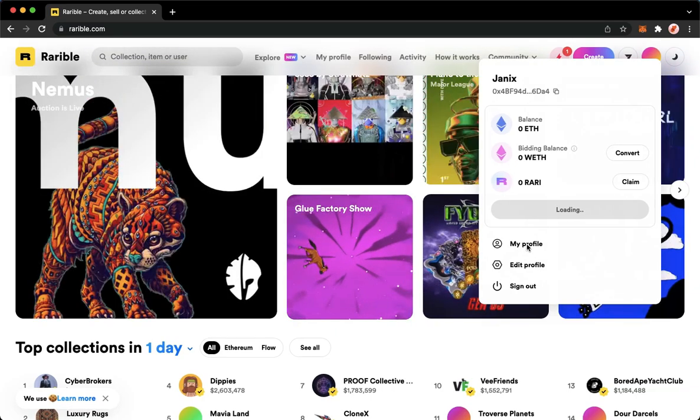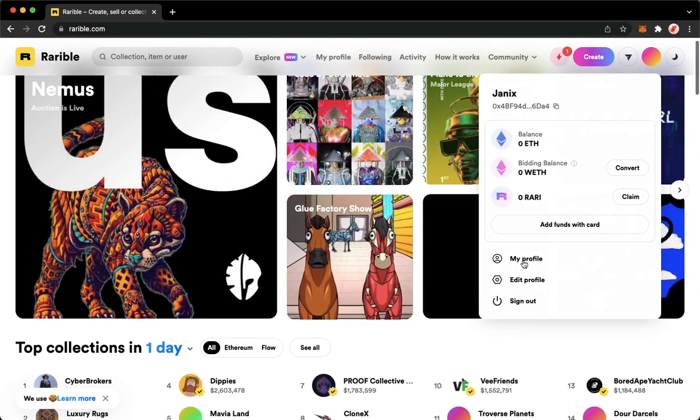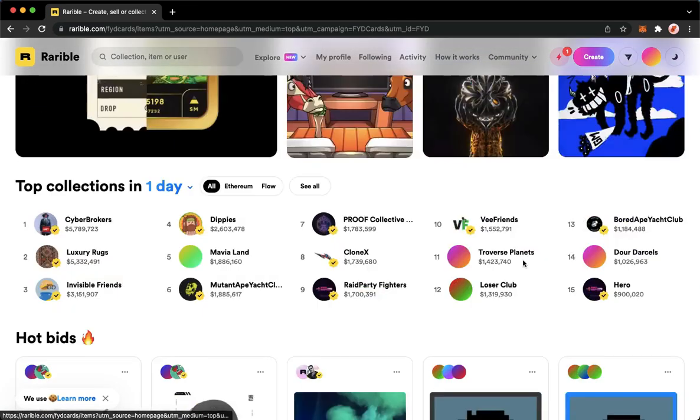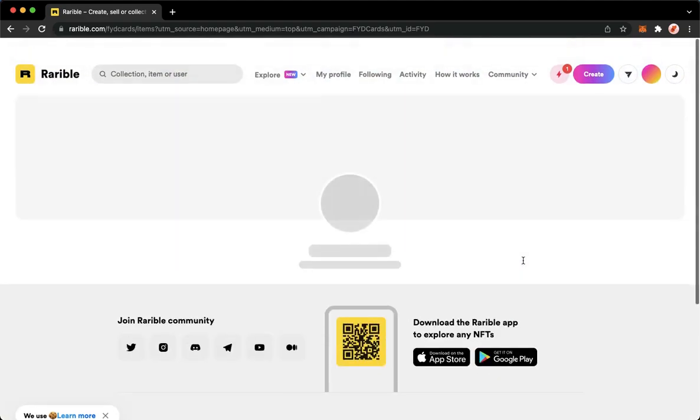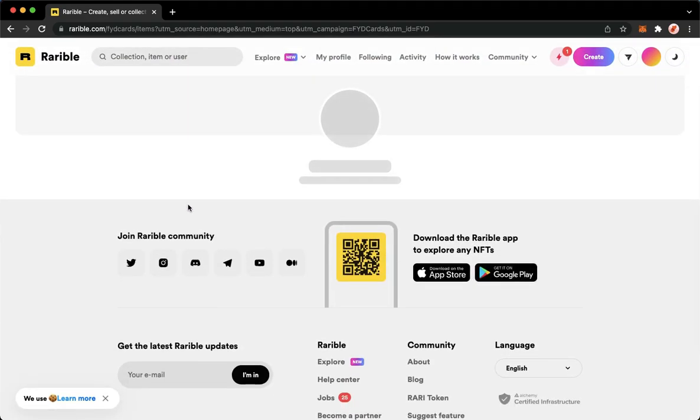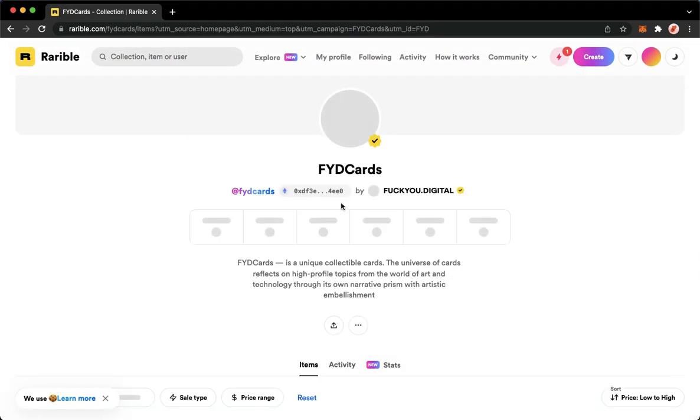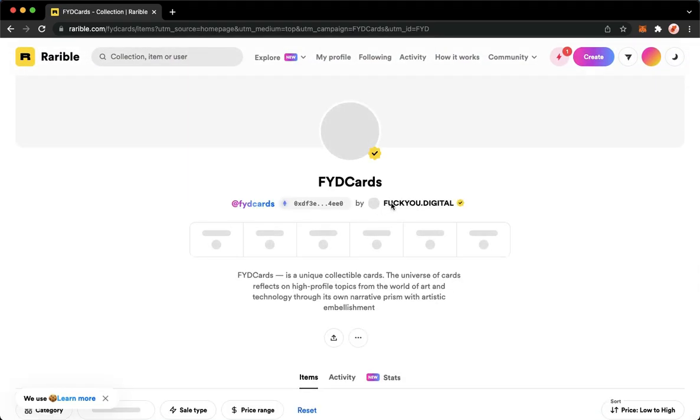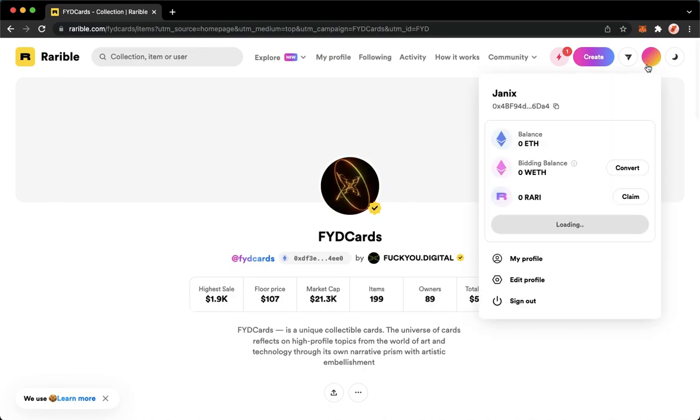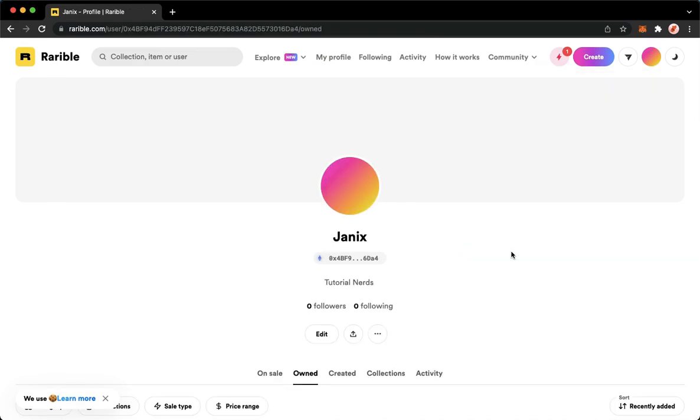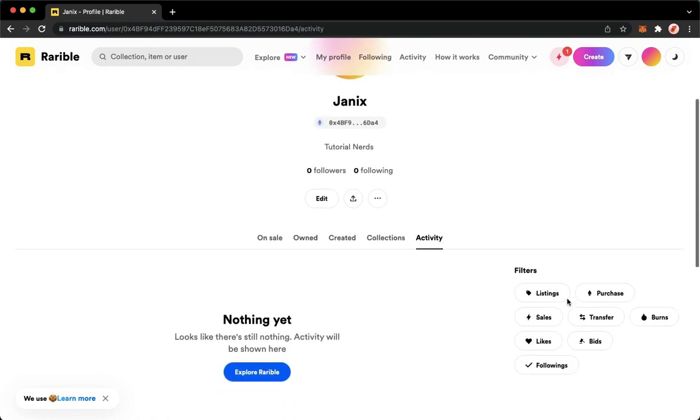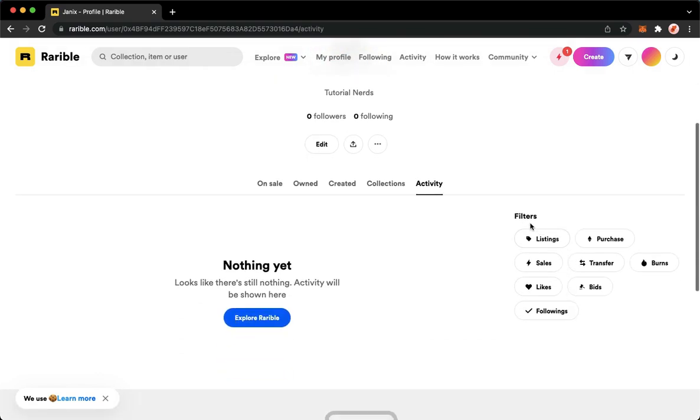Once it is done loading, you should then see the activity section. So let's just go back to my profile and then click on activity and make sure to choose the bids on filters, so click on bids.